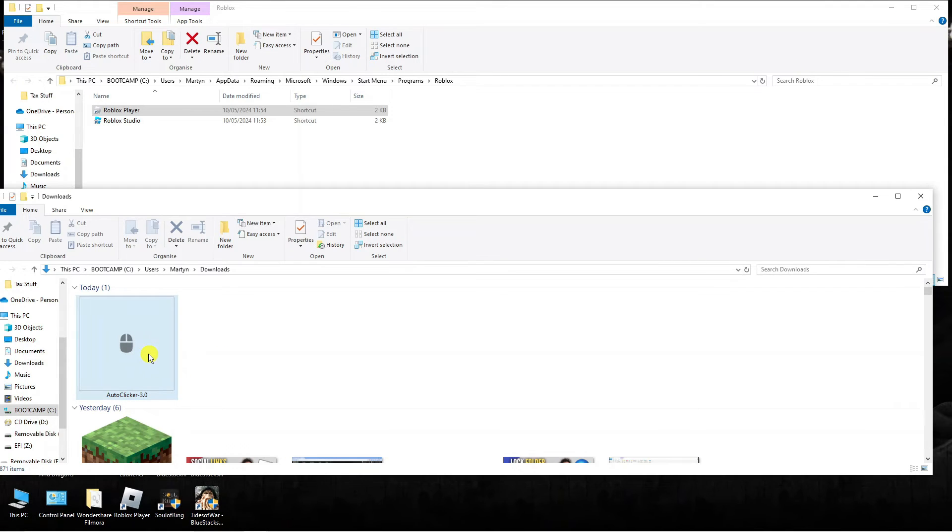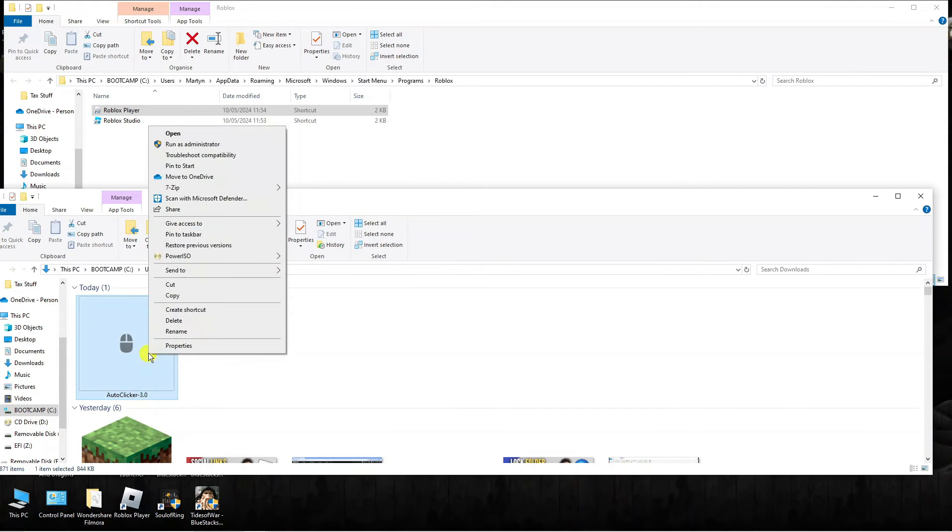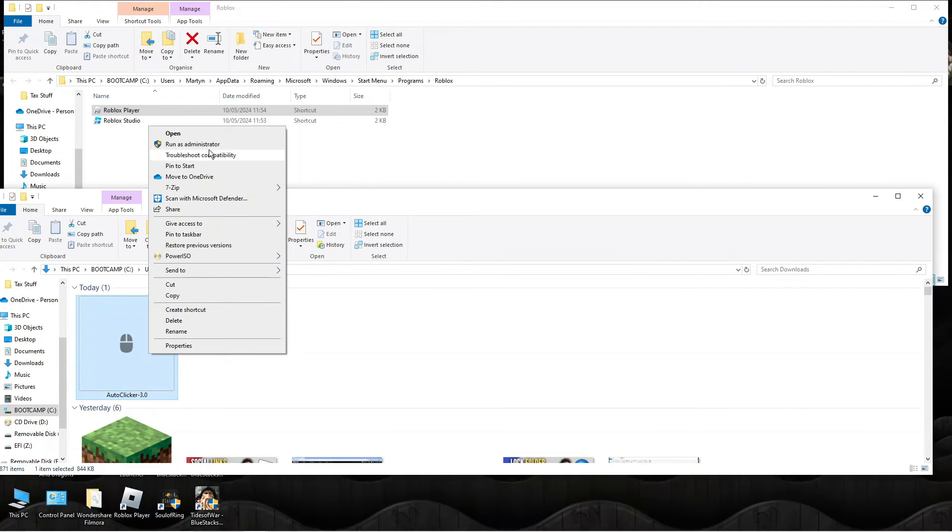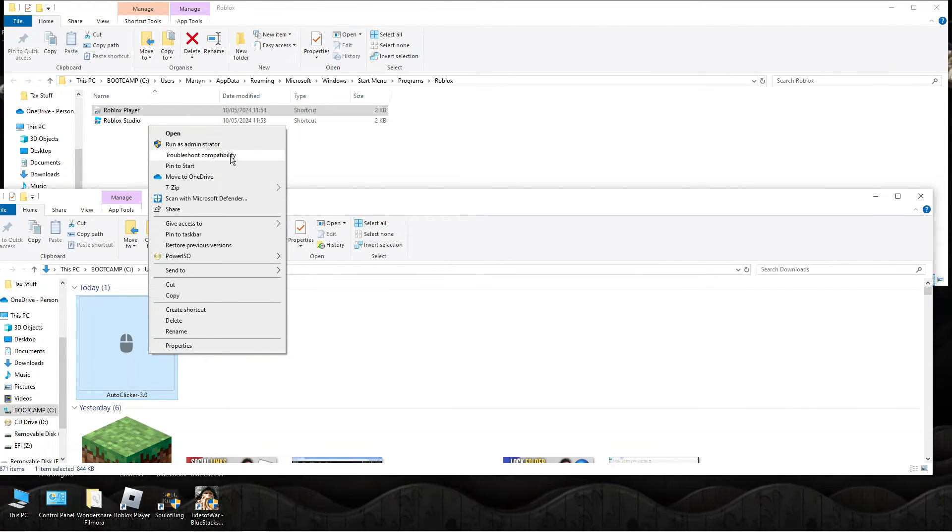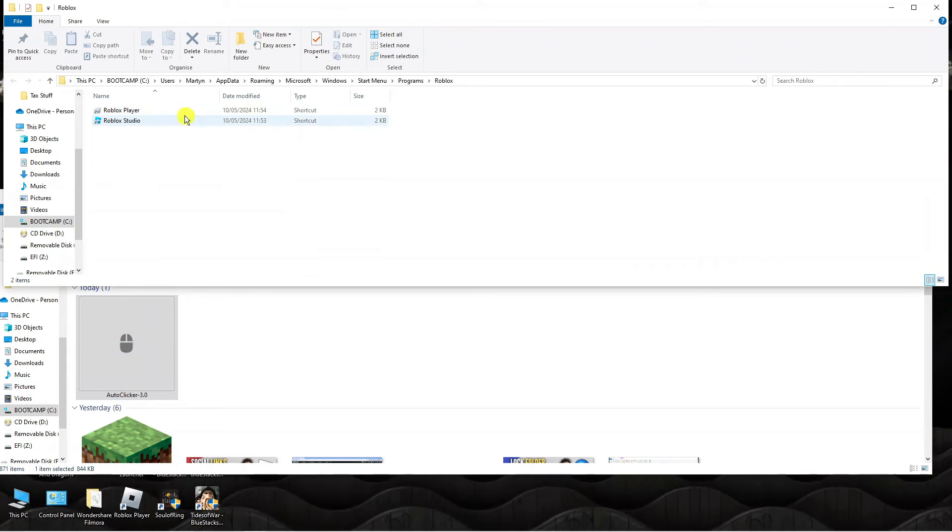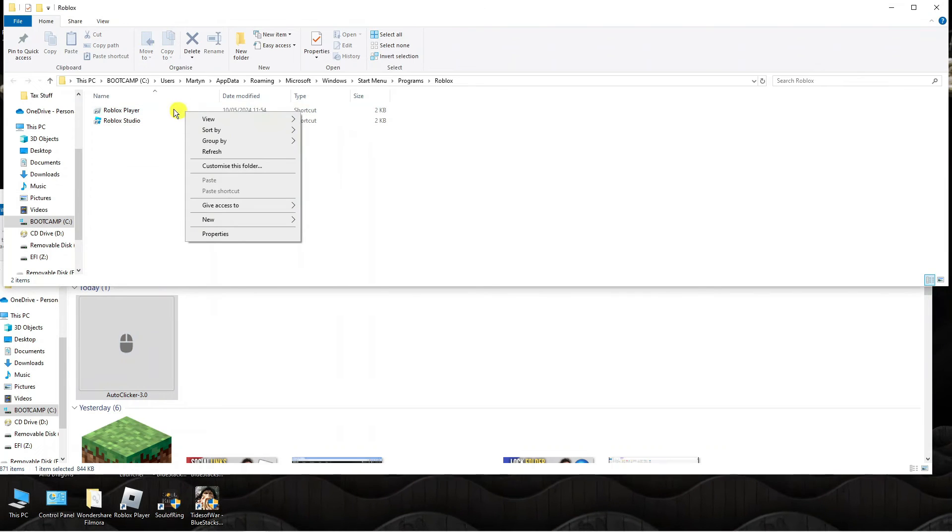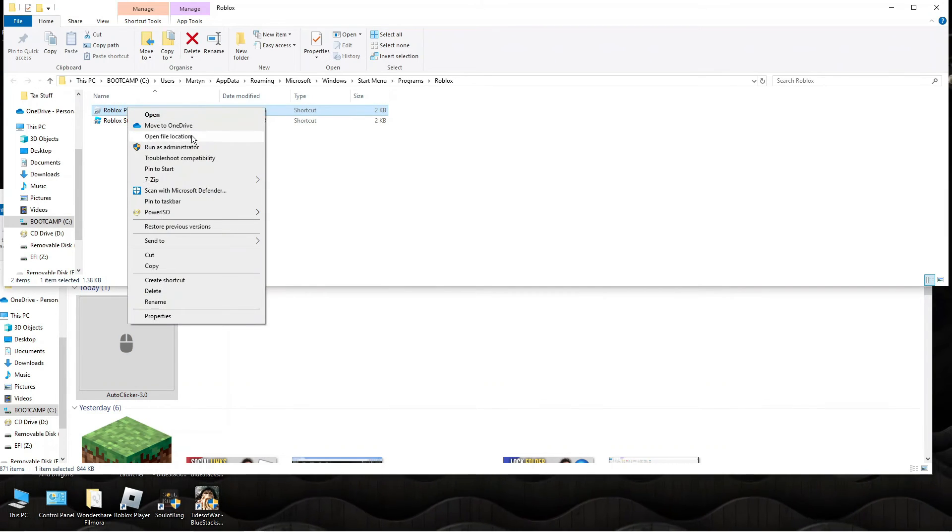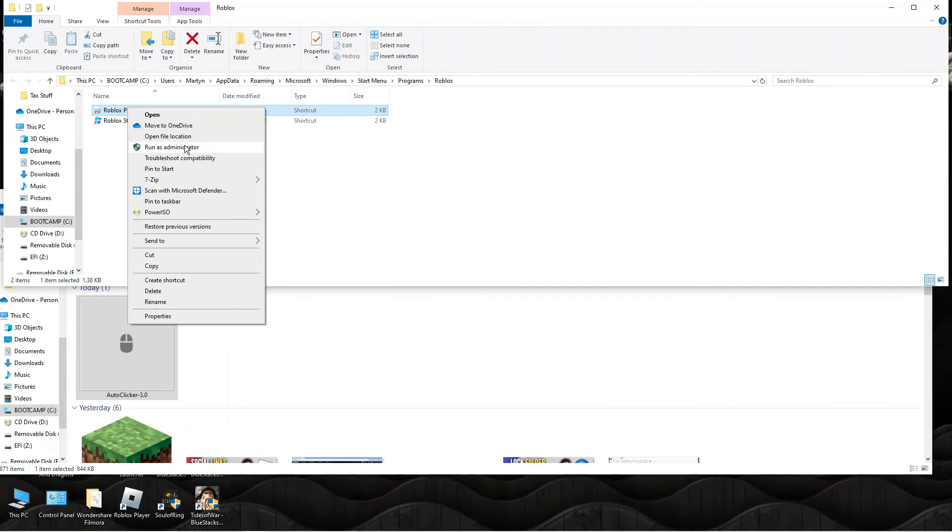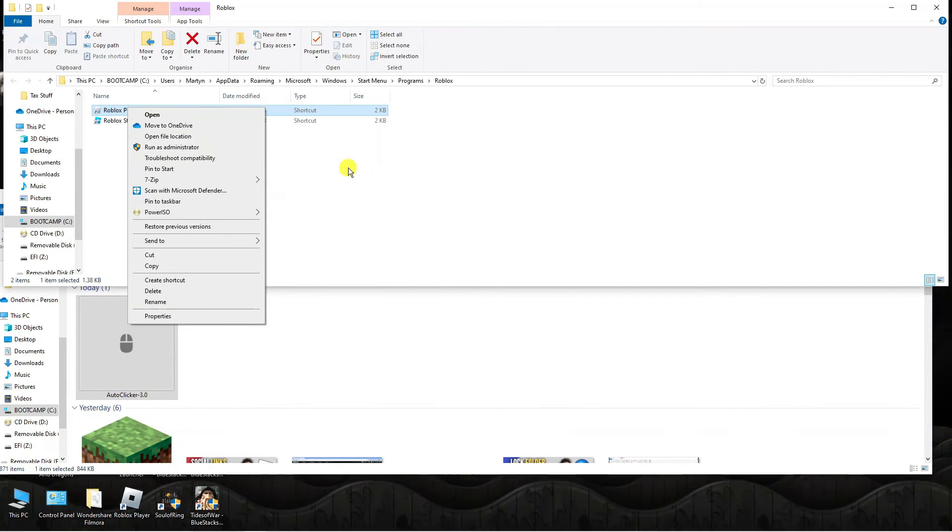You want to do that for both the auto clicker and also when you launch the Roblox player. Again, right click and run this as administrator.